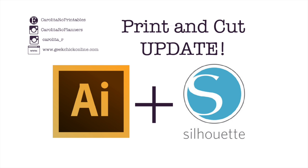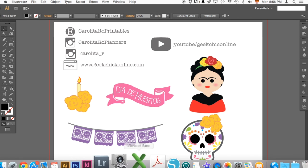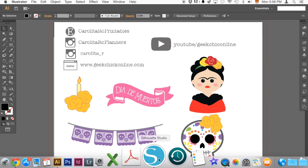Hello there! Hi everyone! Welcome back! Carol here again. I wanted to record this video a long time ago. This is an update on how I print and cut my own custom designs using Illustrator and the Silhouette Studio.